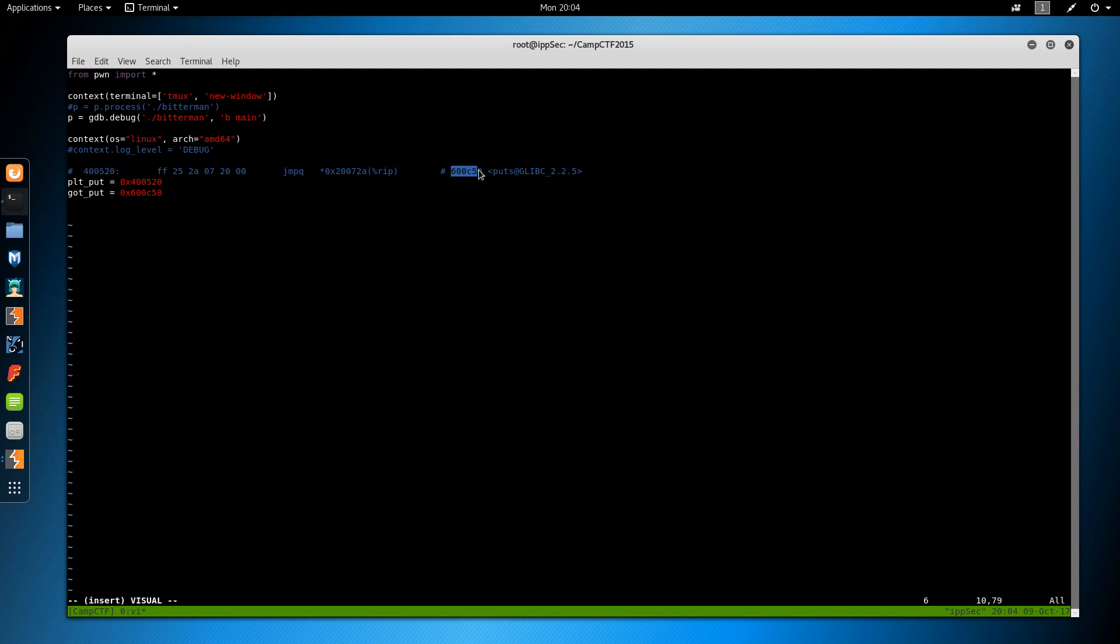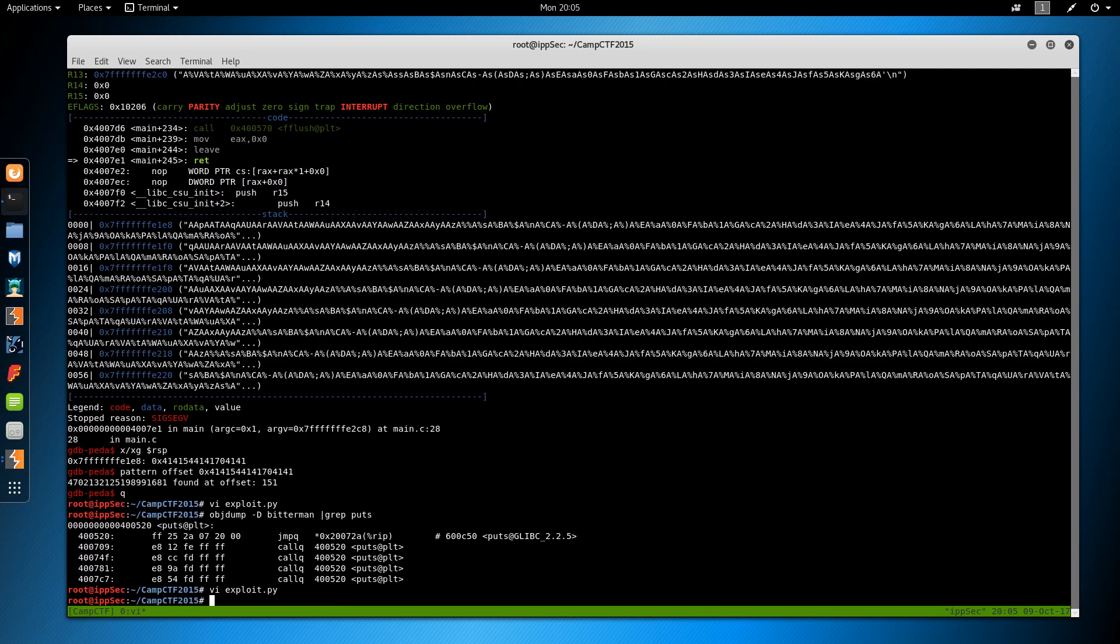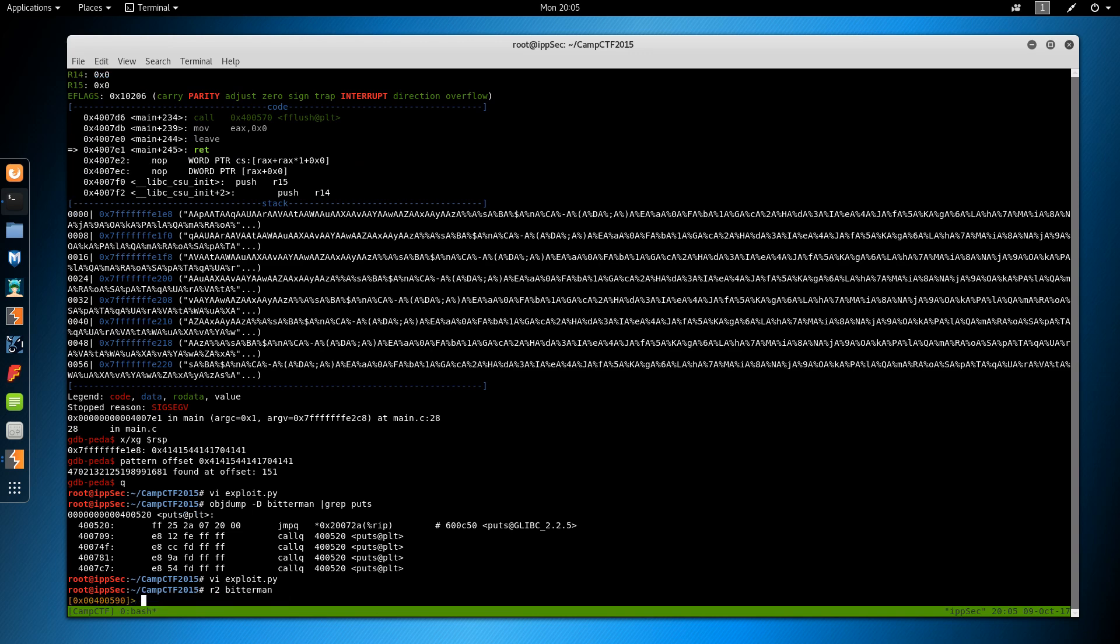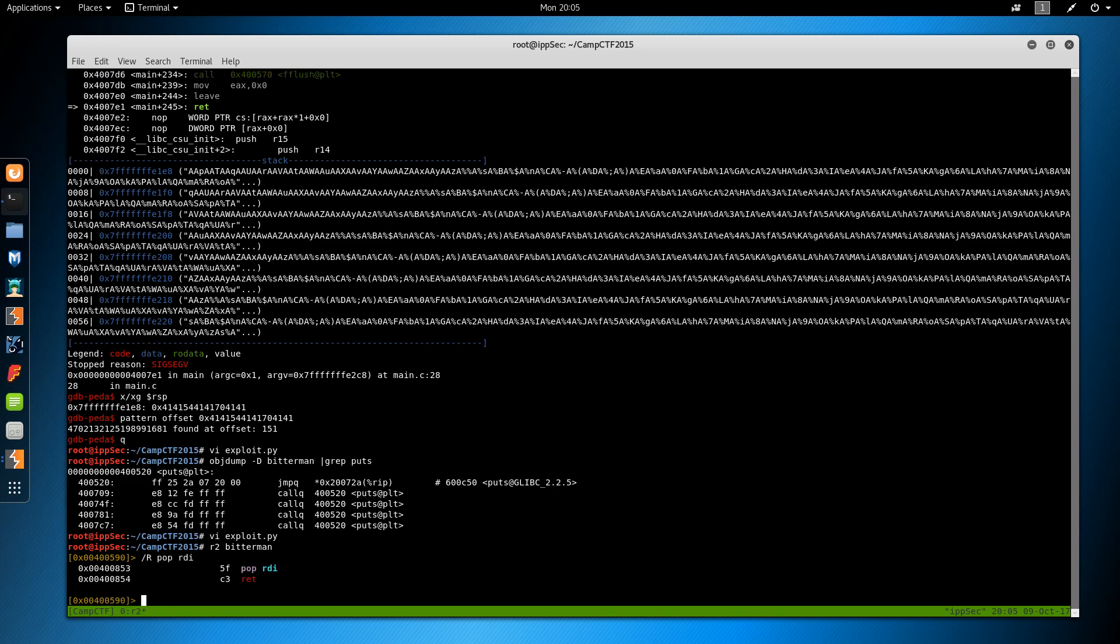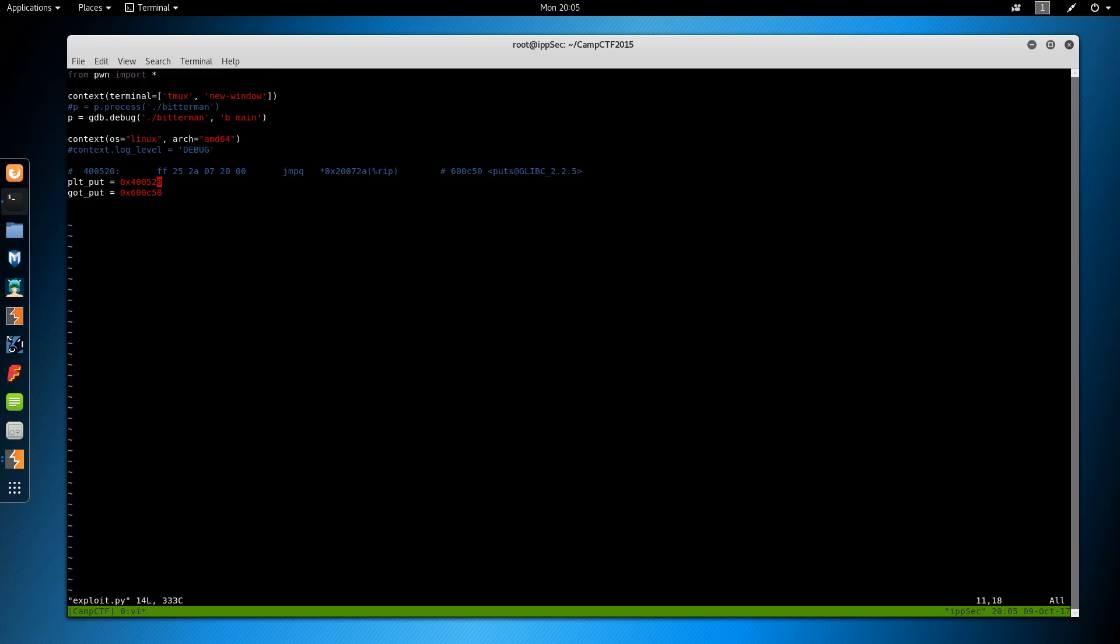The other thing we need is a pop RDI. Because in 64-bit applications, you don't put arguments on the stack. You put them in registers. And the order is, I believe, RDI, RSI, RDX, RCX. For four different arguments. We only need to do one. So we're going to use raider on bitterman. And we're going to do /R for ROP. And then pop RDI. And then take the address. So this is going to pop what's on the stack into RDI and then return. So pop RDI is equal to that. And we don't need these leading zeros.